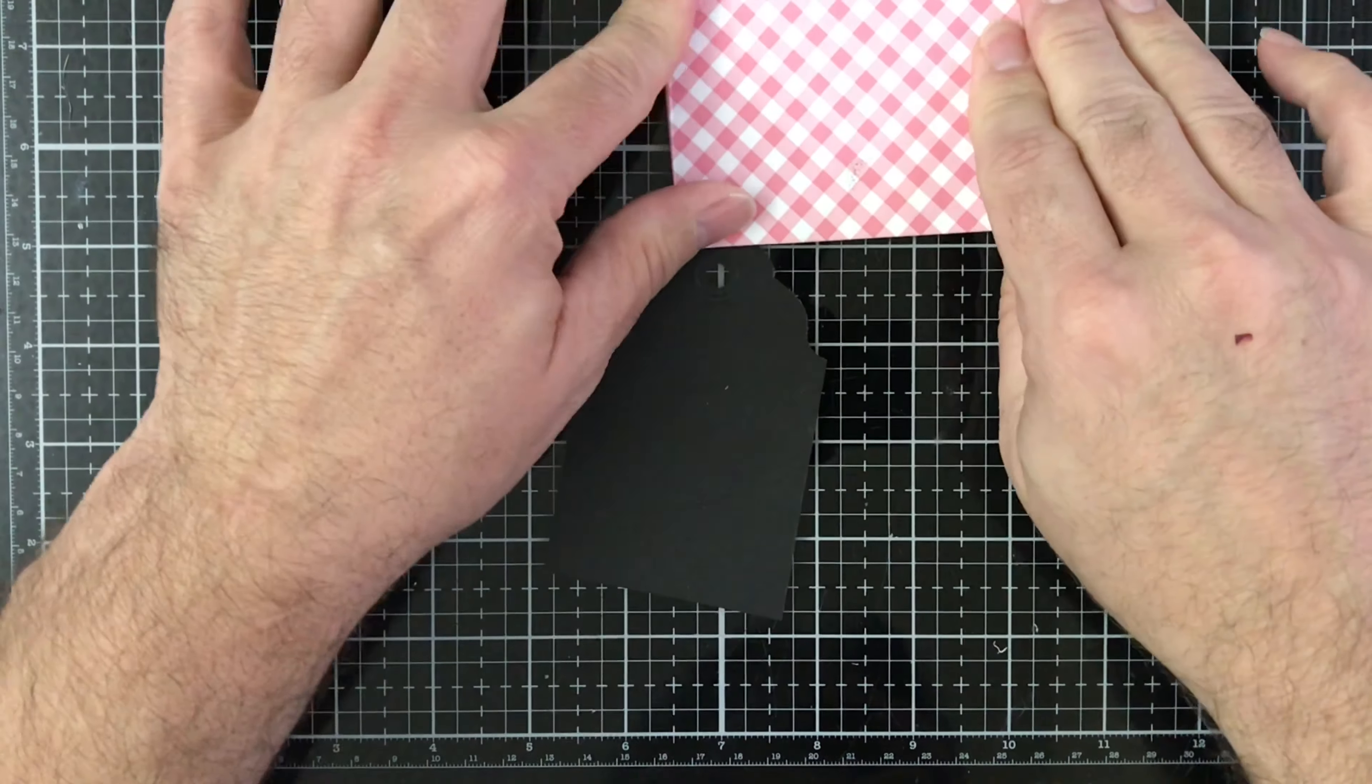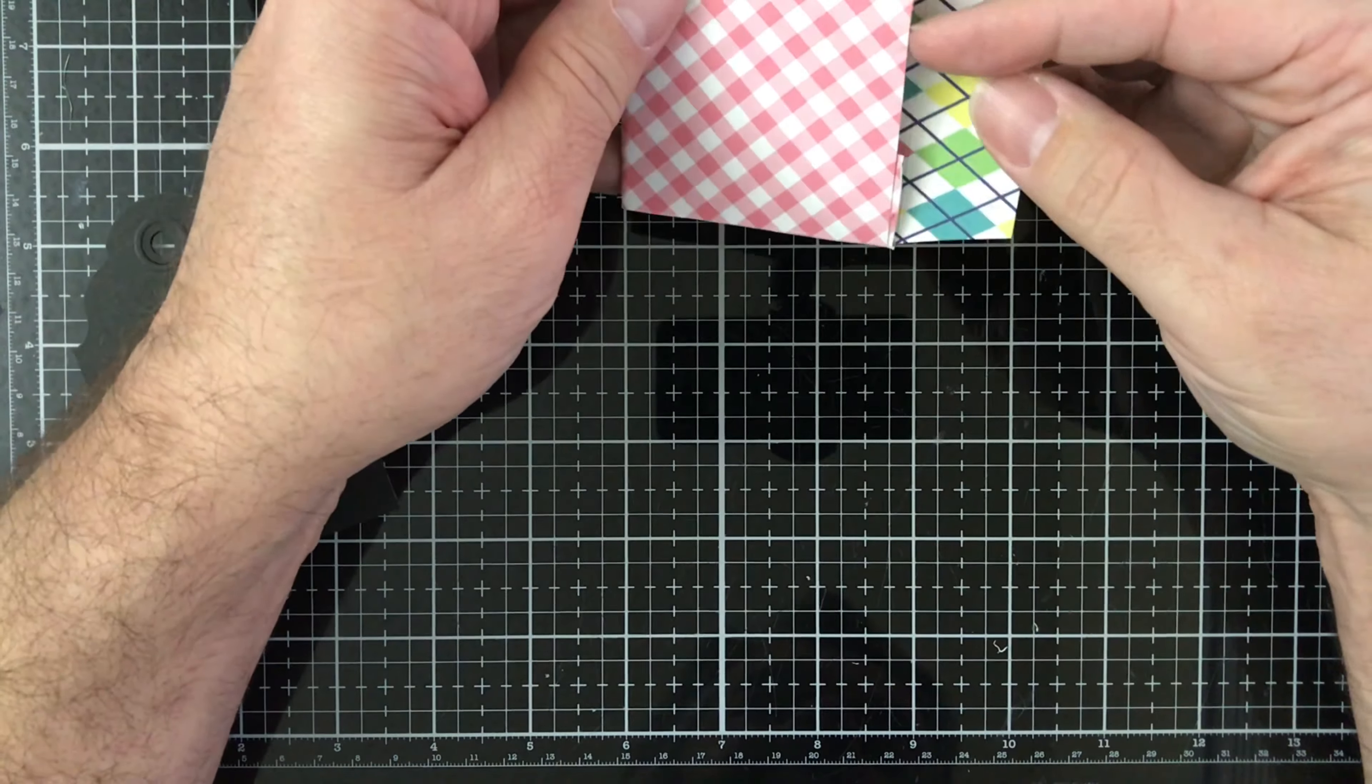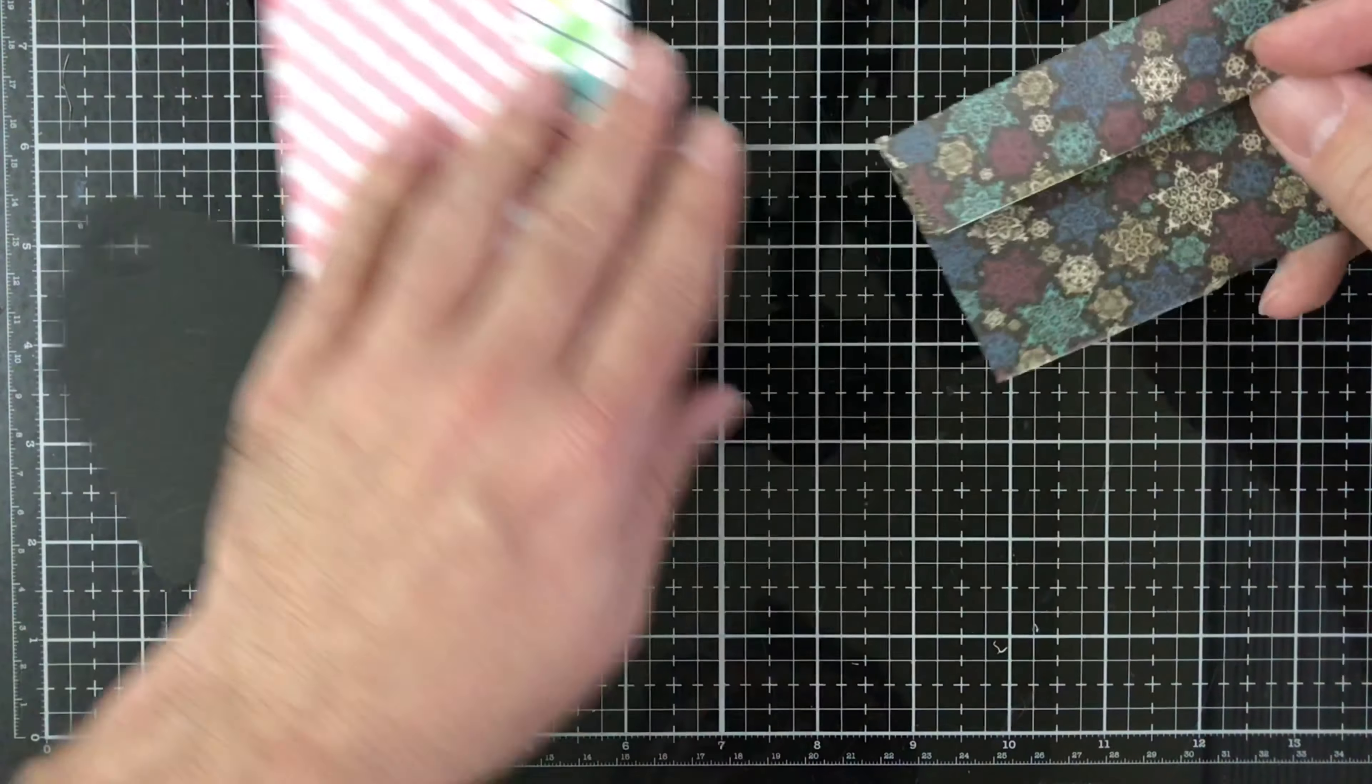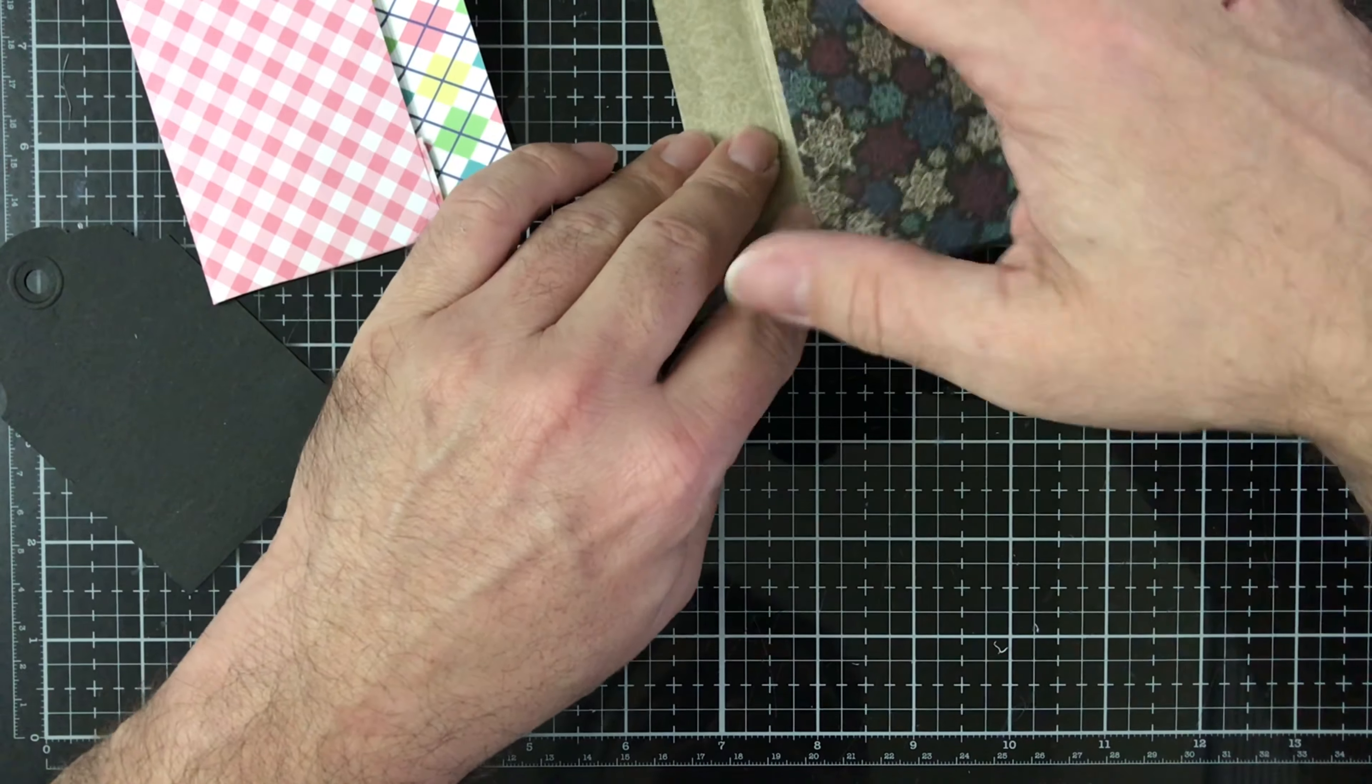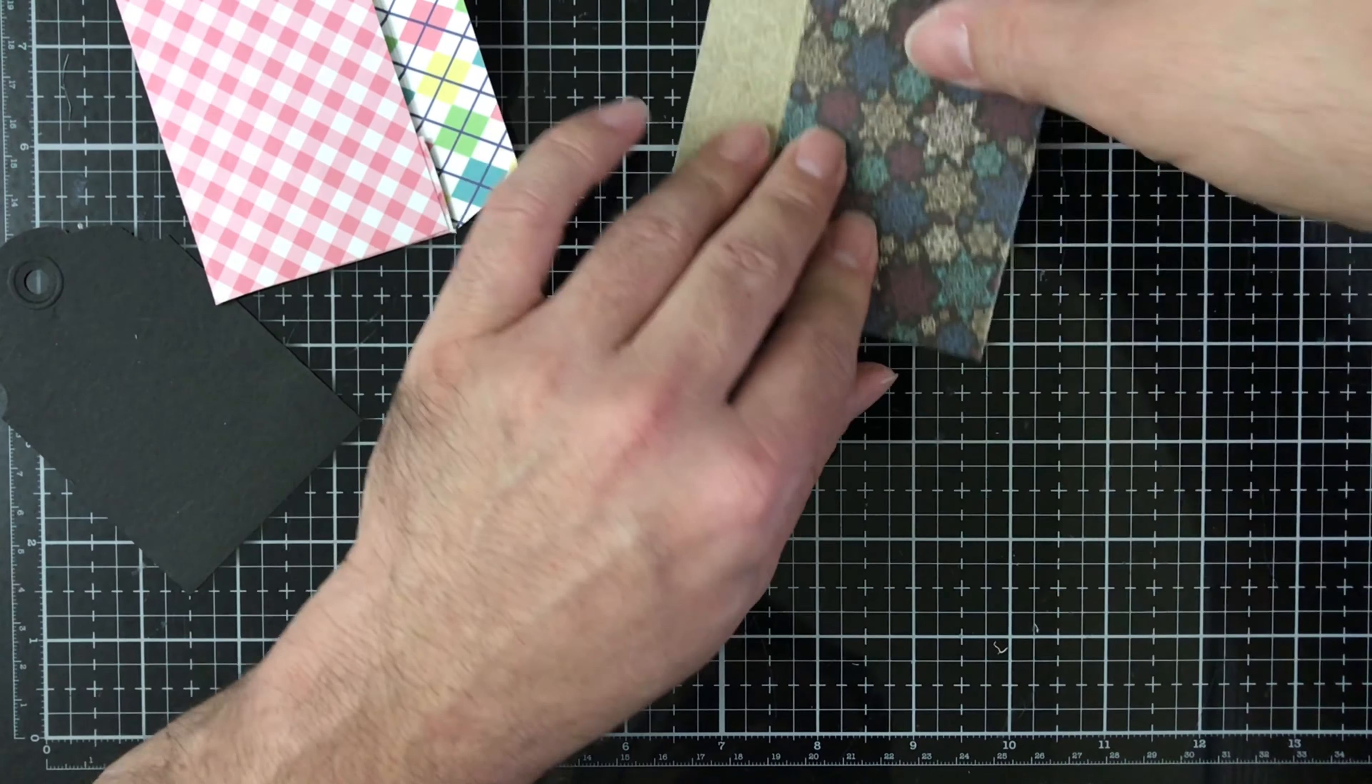See how super fun and super easy that is to make. You can make a whole bunch of these. These are great to put inside of a mini album because you can put photos in there. Like the one I showed you earlier that wasn't folded up completely, if you want to put that down into a mini album and have it open up, you can.